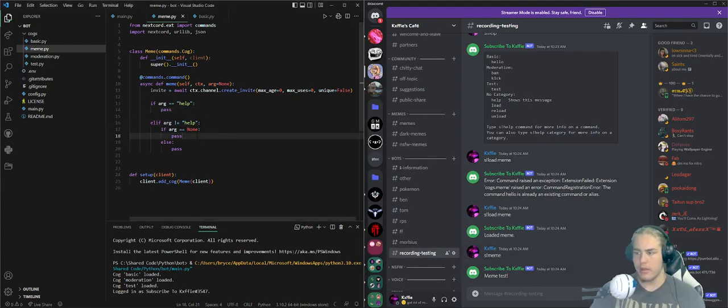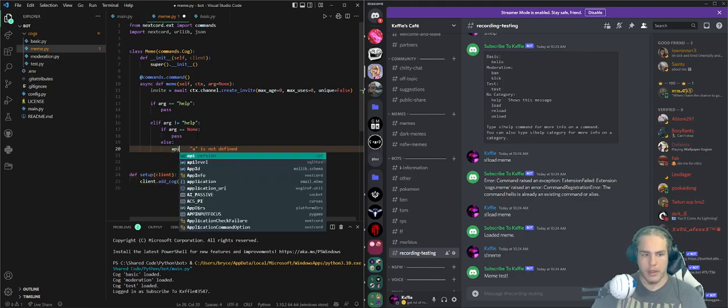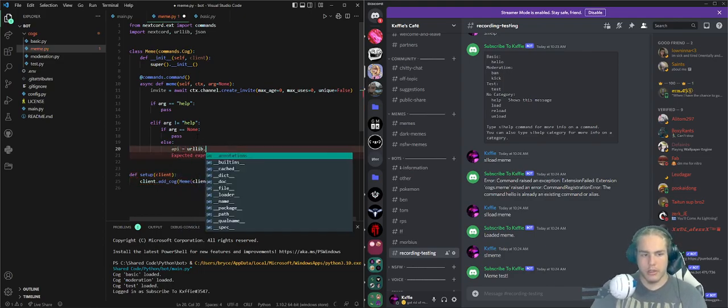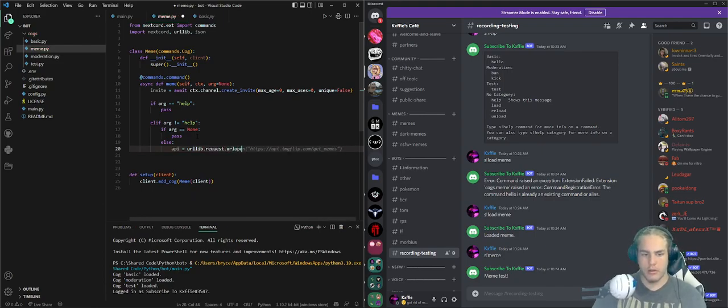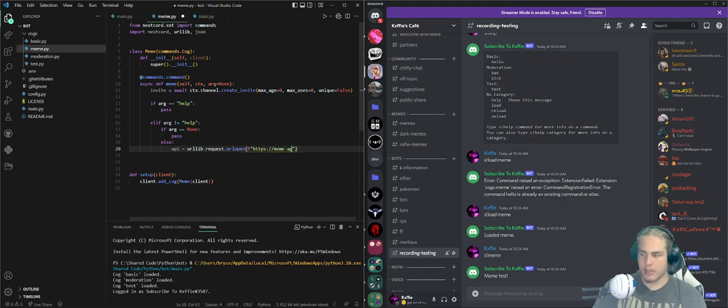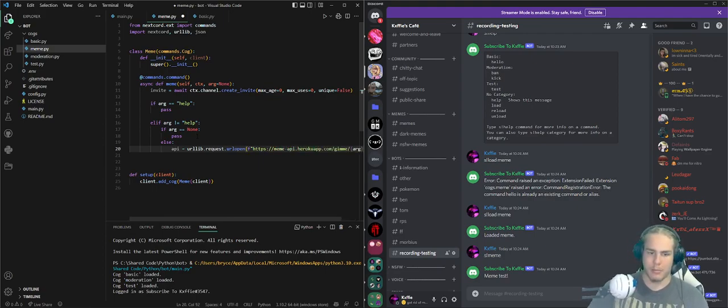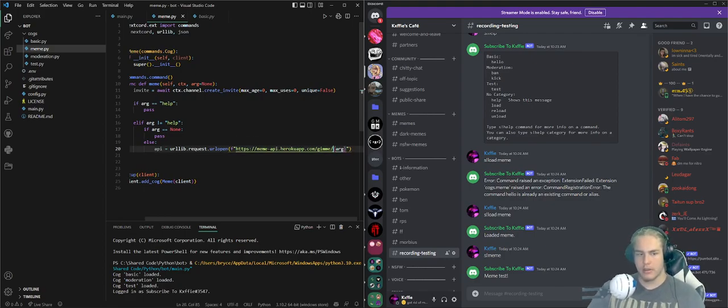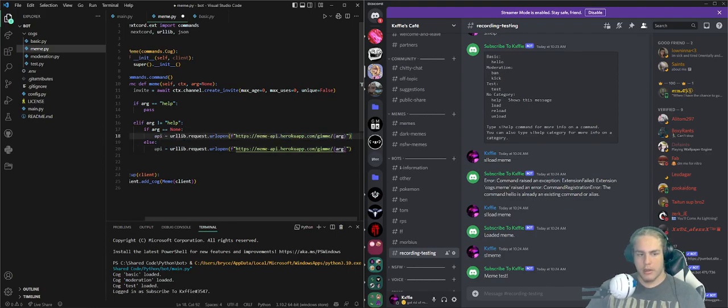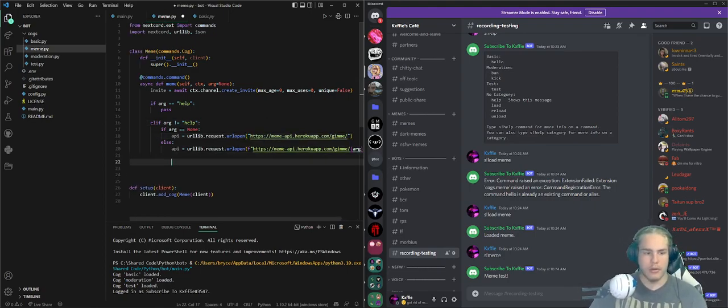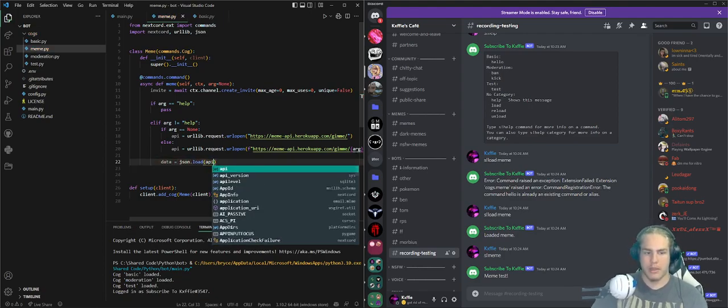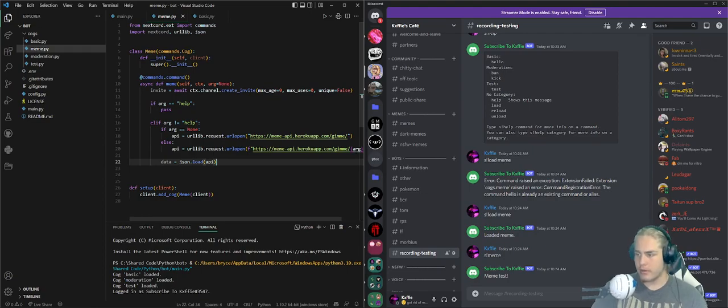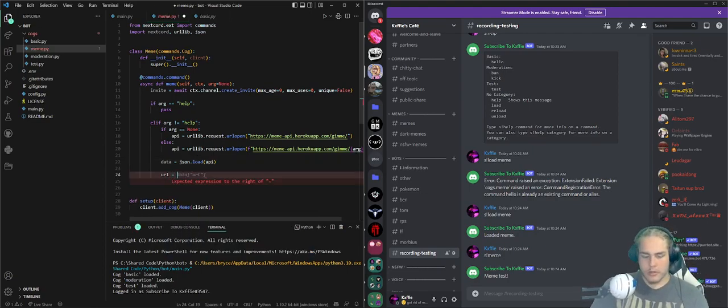Let's go to recording testing. We can do api equals urllib.request.urlopen. I don't want imgflip, I want https://meme-api.herokuapp.com/gimme/{arg}. We can copy this, put in the none as well, but let's get rid of arg and these formats. Then we do data equals json.load(api).